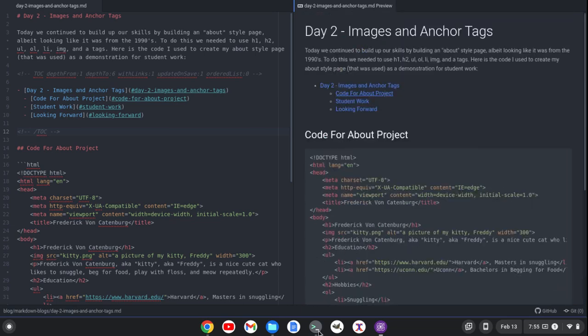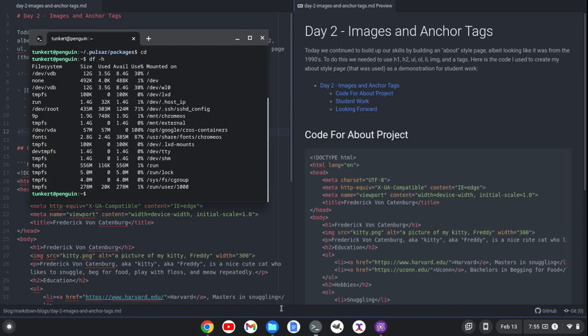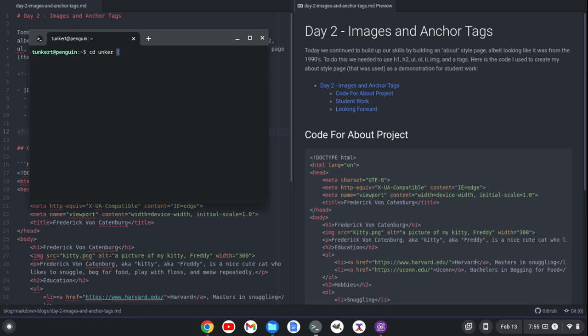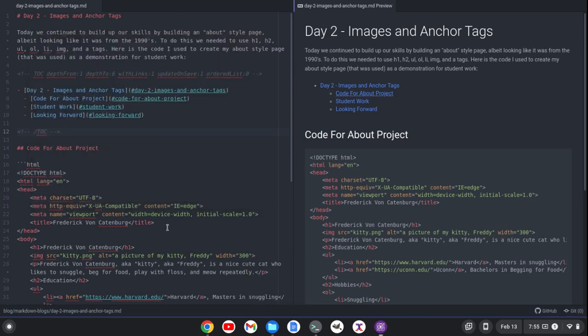Now, what I would like to do, or what I like to do, is I like to open up a terminal here, and then I'll just change into the directory. So this is Unkert web slash blog, I think. No, sorry. Unkert web slash blog, and then slash markdown blogs, right? And then I would go here, and I would run Pandoc. So that's what I would do to convert it to HTML.